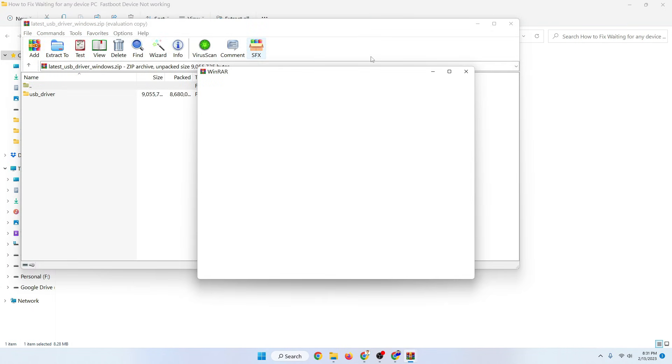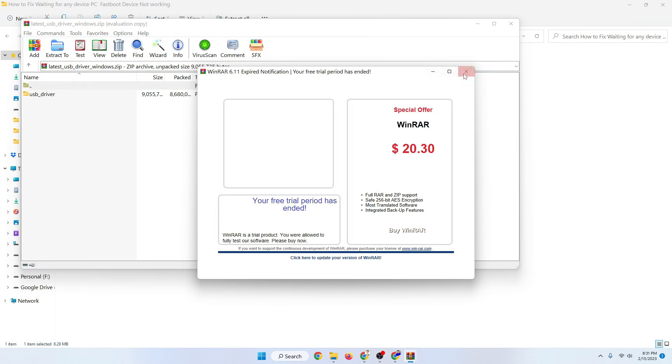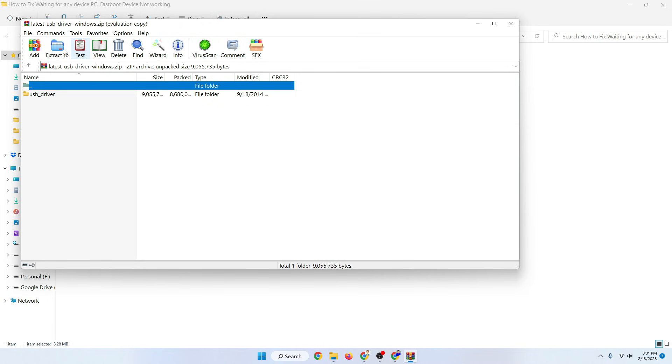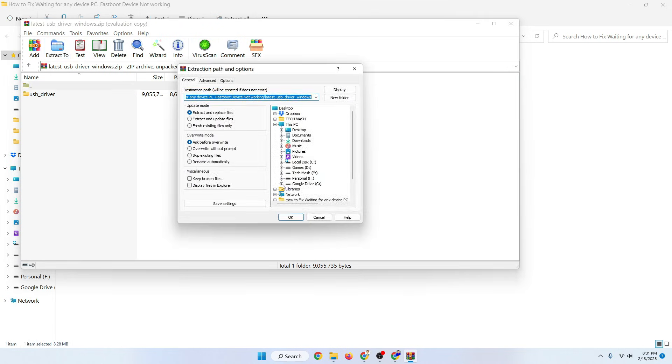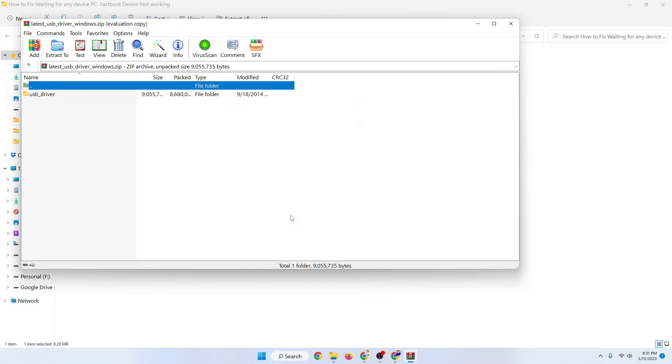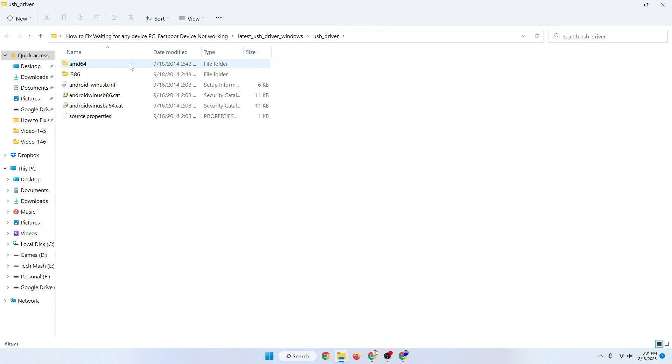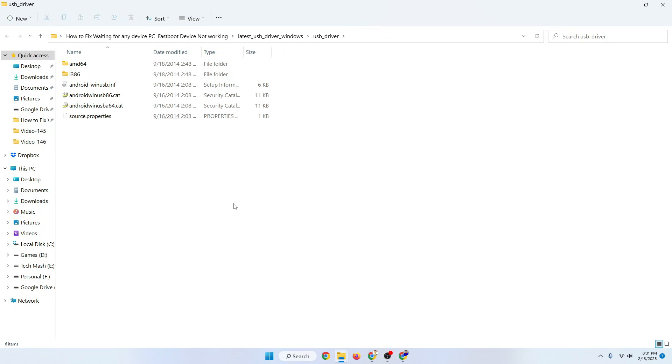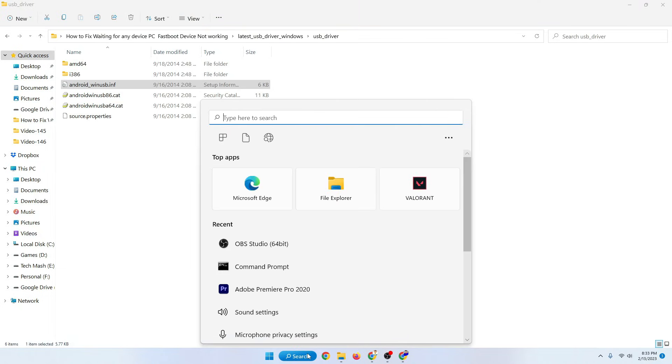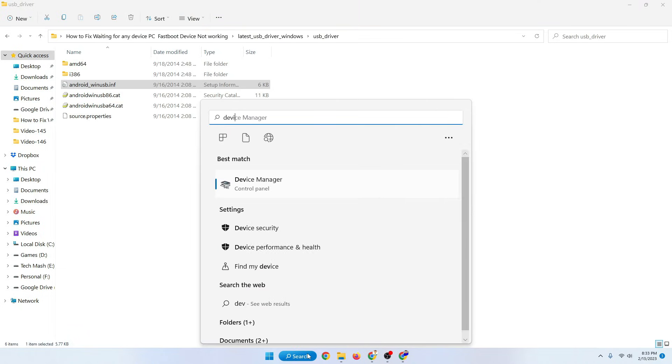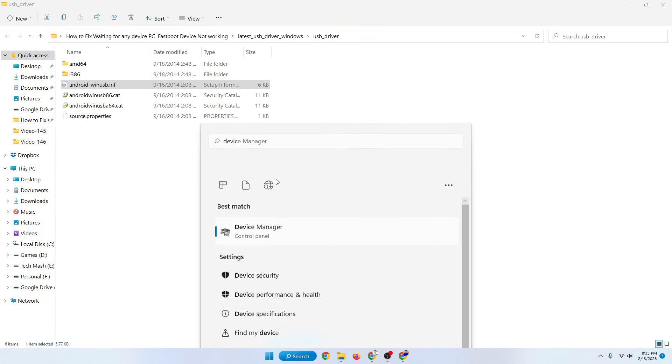After downloading it, double click on it and click on install. After the installation has completed, you need to also download the zip file. That link will be provided in description below. This is a zip file for your USB driver. Just download it and here you can see that there is android win usb.inf. We need to set this file.